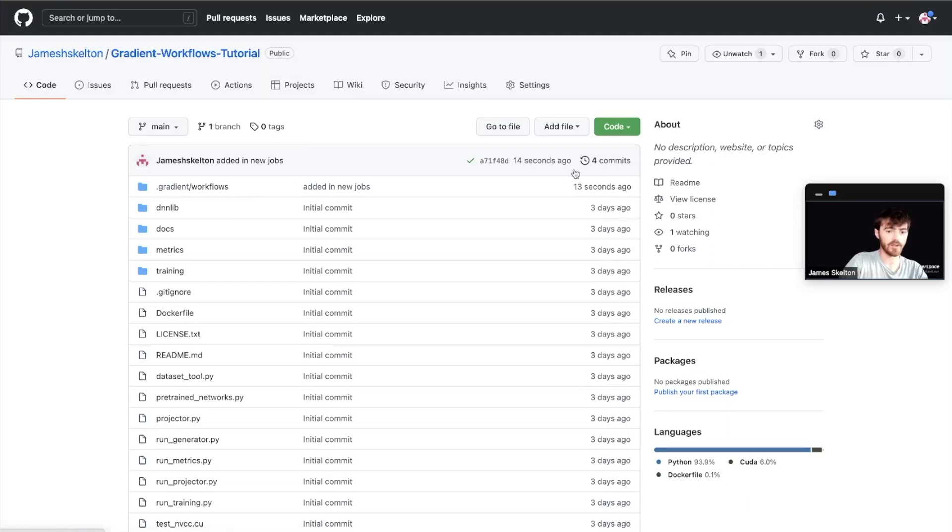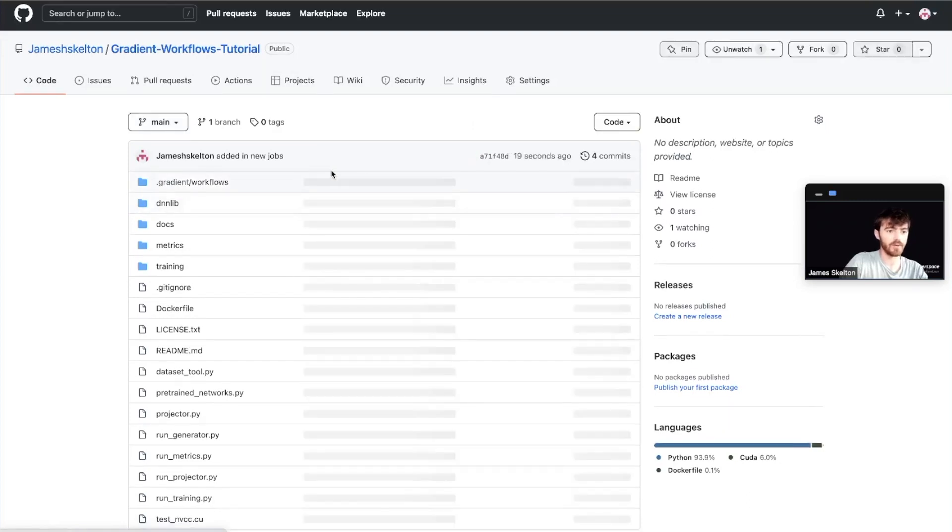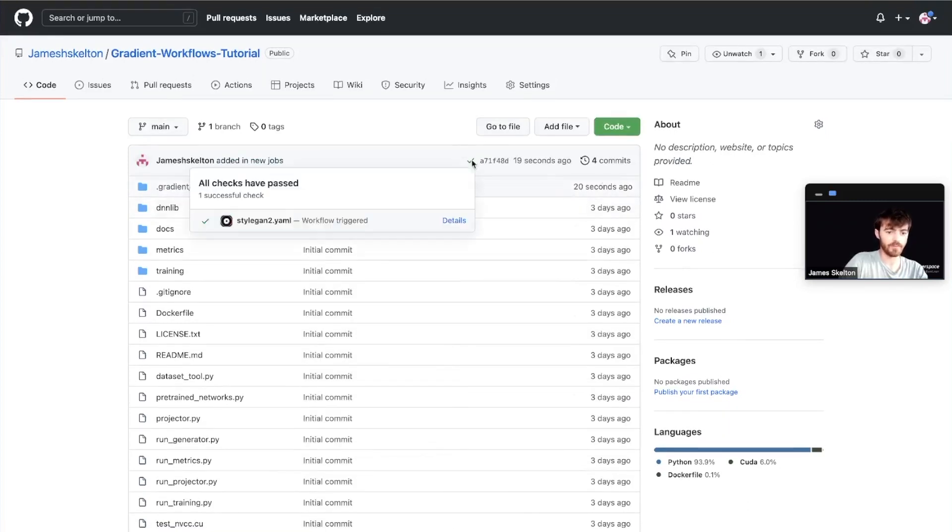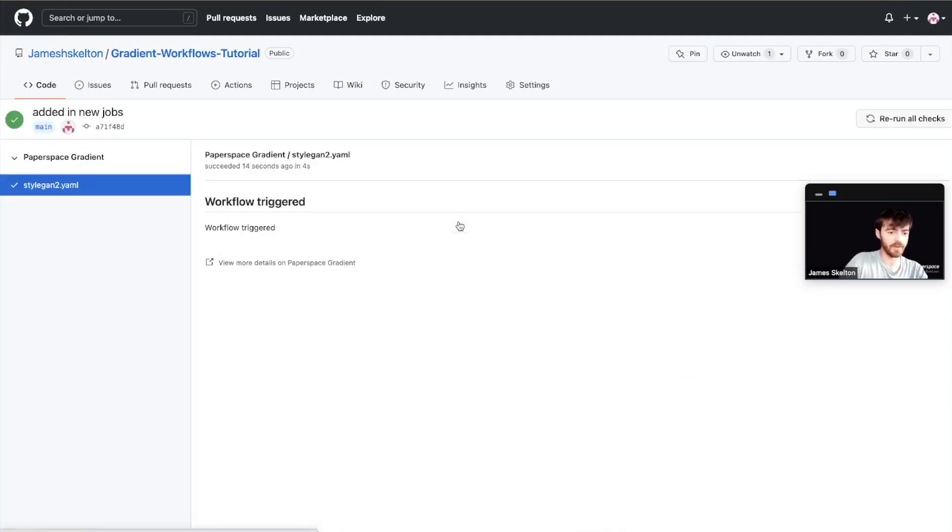Once that's done, we can go to our GitHub, push the page and see that we've got our new push present there. When we click on this Details, we can actually see that a workflow has been triggered.